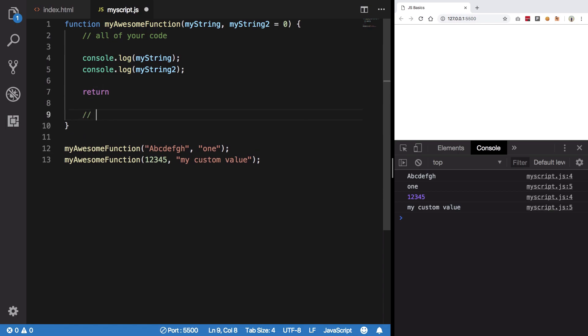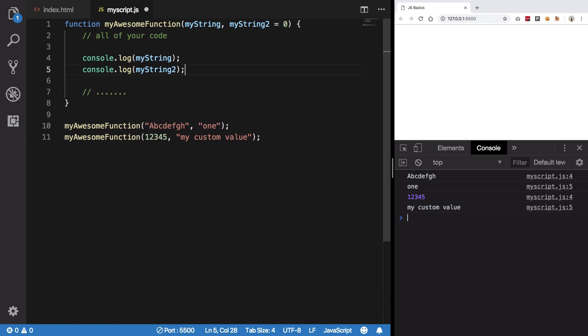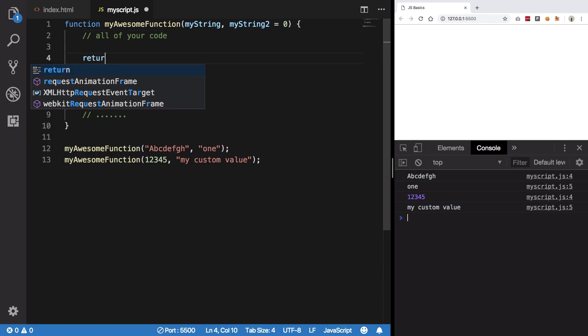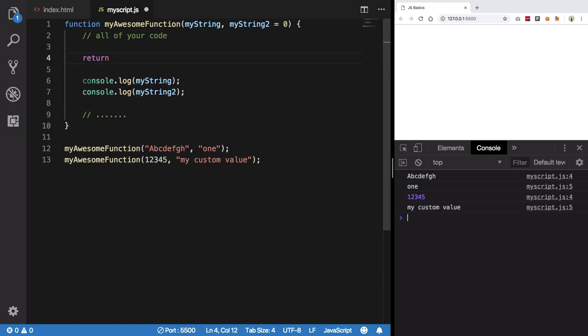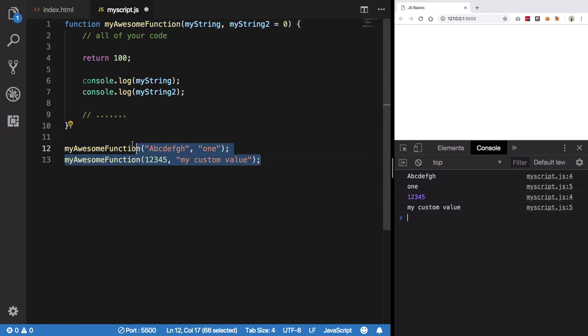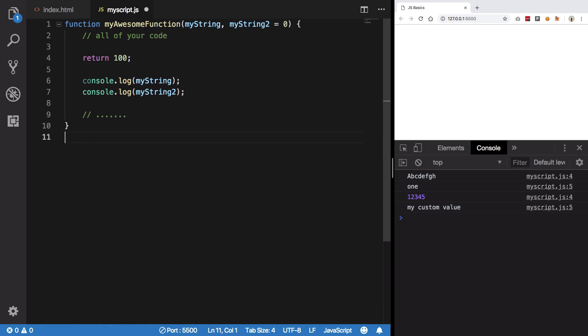anything which is below this return would not run. For example, let's say my awesome function right here returns me 100, and what I do is that I get rid of both of these calls and instead